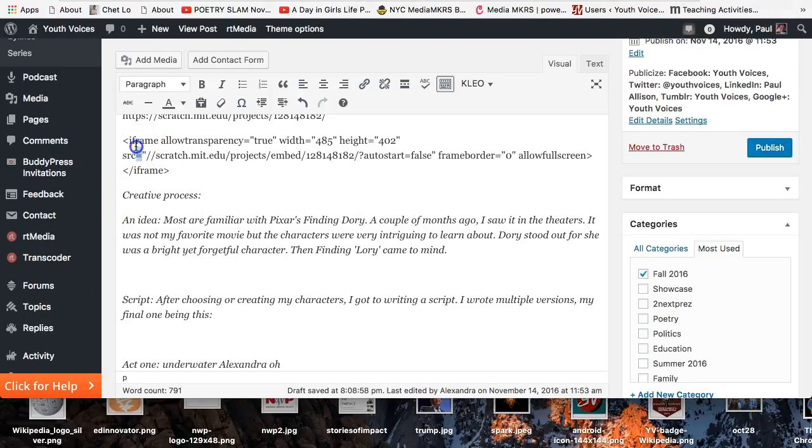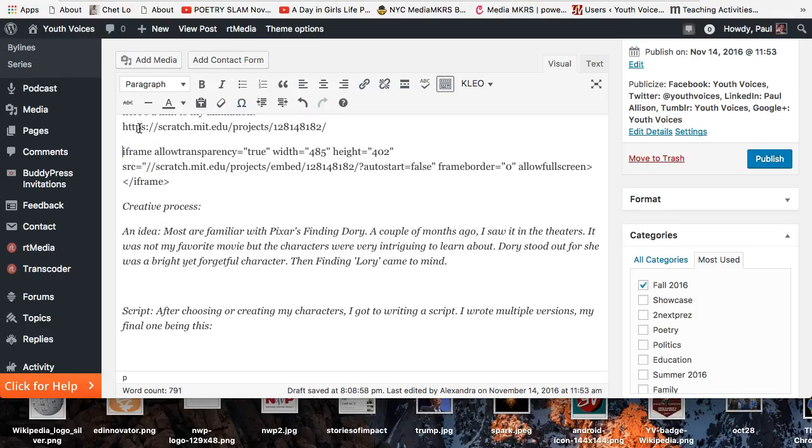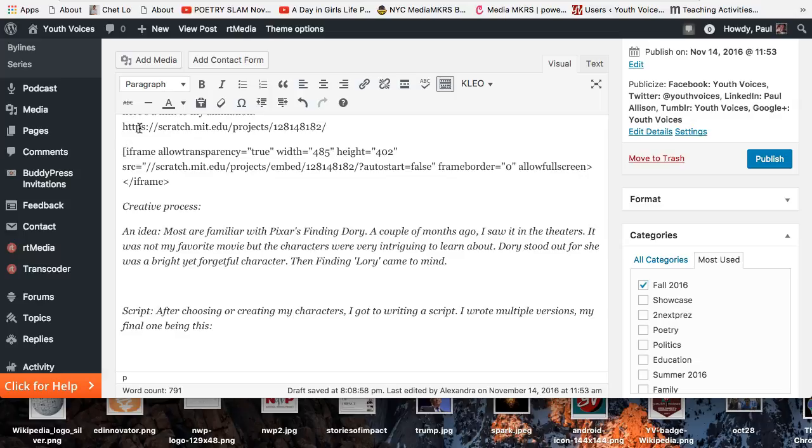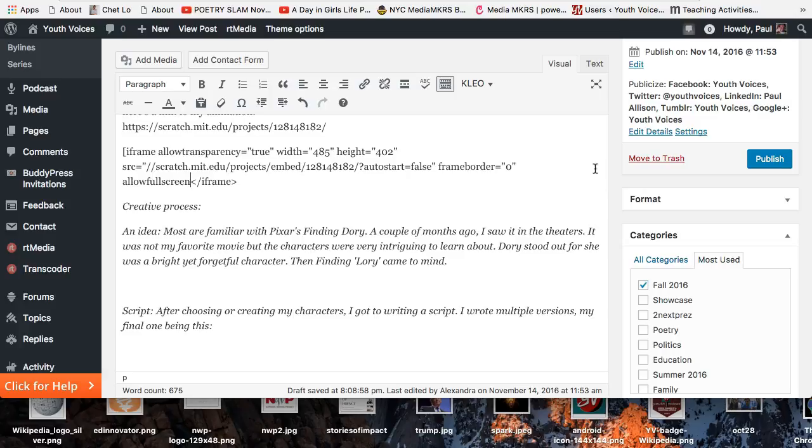Now you have to replace the angle brackets with square parentheses or brackets and get rid of the closing brackets slash iframe bracket.